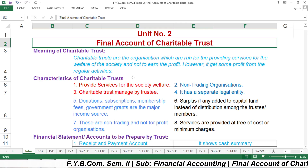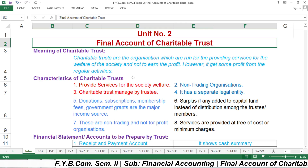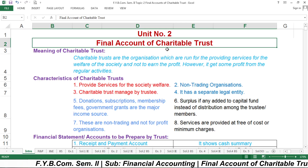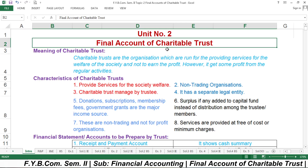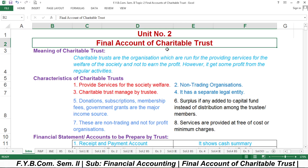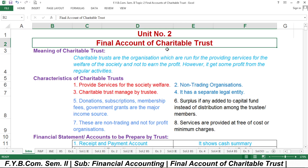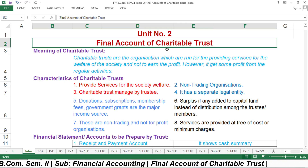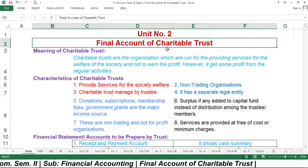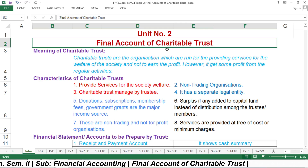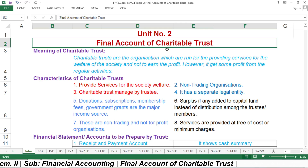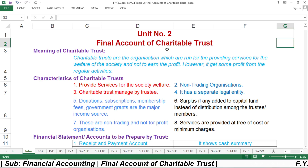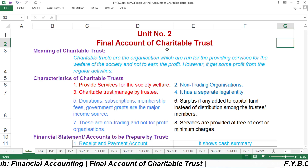In the next lecture, we will discuss the pro forma of the Receipt and Payment Account, Income and Expenditure Account, and Balance Sheet. We will see how to prepare the Balance Sheet and Income and Expenditure Account from the Receipt and Payment Account, along with various kinds of adjustments. This is the second chapter of Financial Accounting — Final Account of Charitable Trust. Thank you very much.